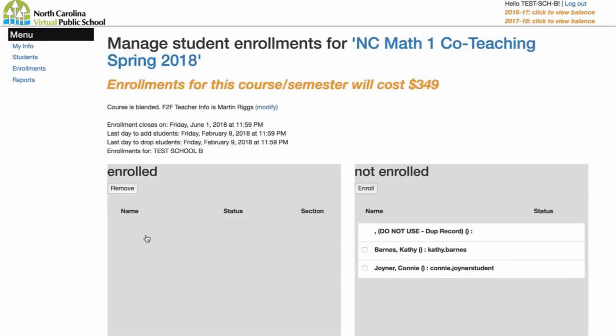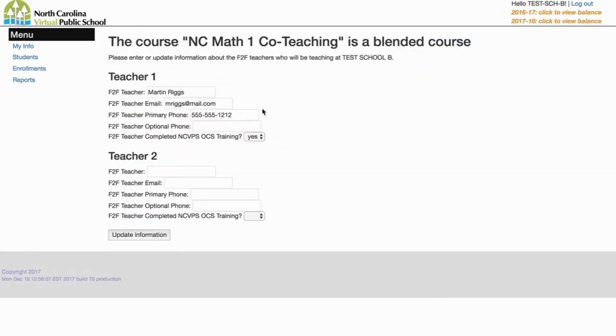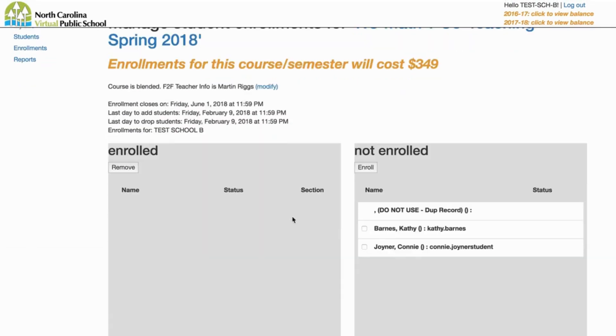If you need to change who your co-teacher is, click the Modify link to access the co-teacher page again. Make your changes and click Update Information.